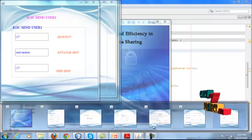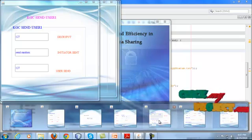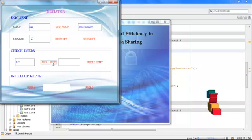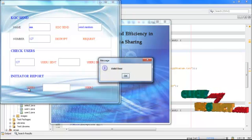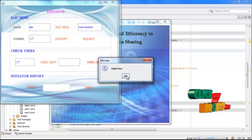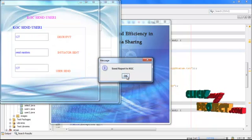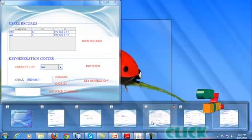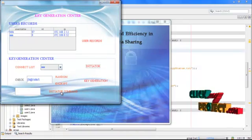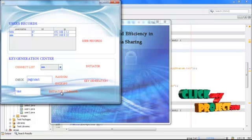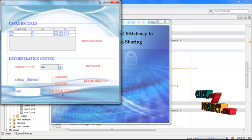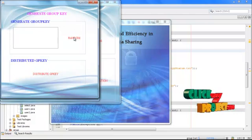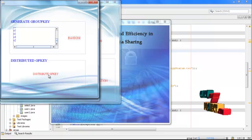Then I am going for that key agent initiator process. When I click the user sent, it will show the initiator report is the valid user. If the report has been sent to the KGC, then at last I am going for the KGC process. When I click the initiator command, it shows valid. Only after the initiator report is valid, the key is generated for the users. The valid user, the random key is generated. Then I am going for distributed group key.